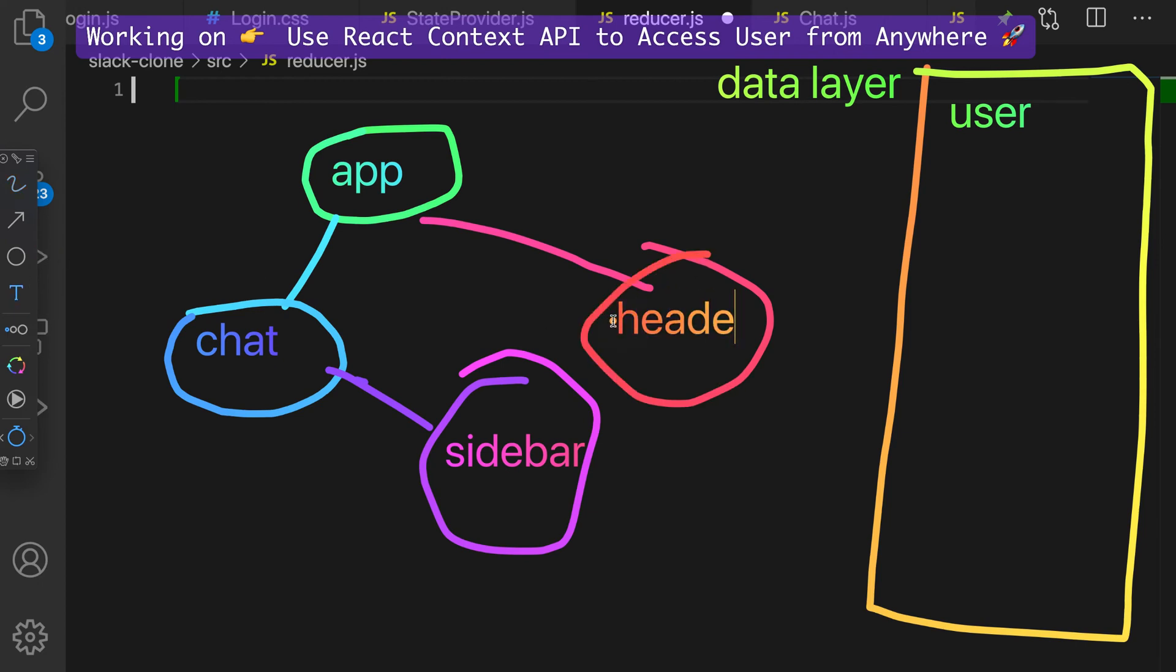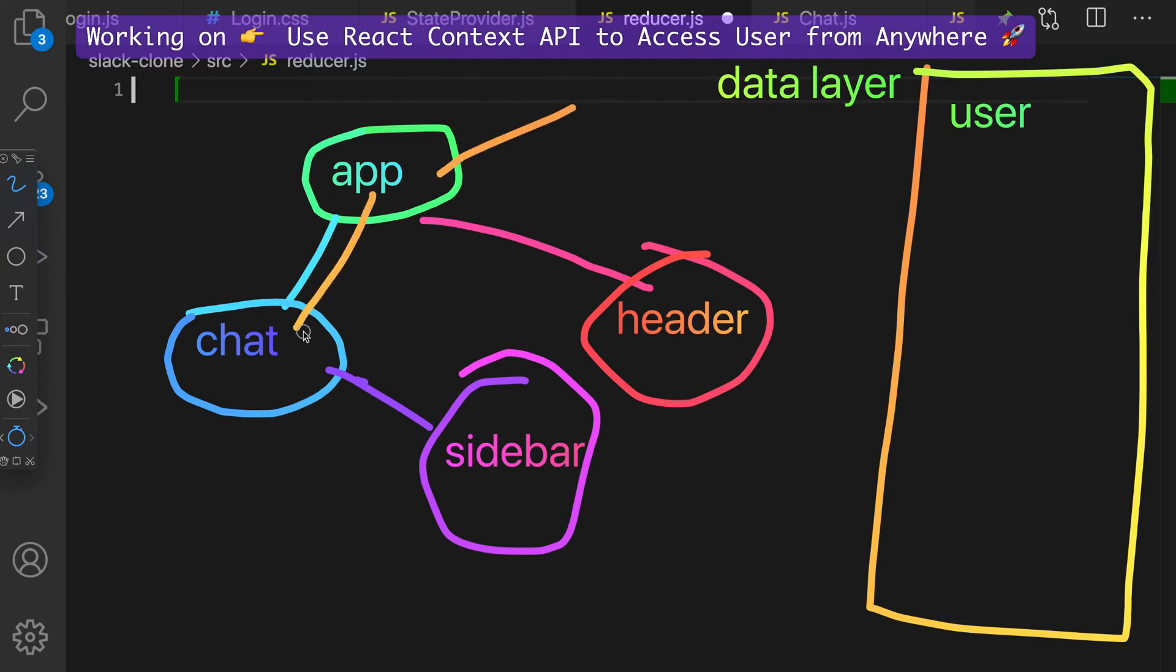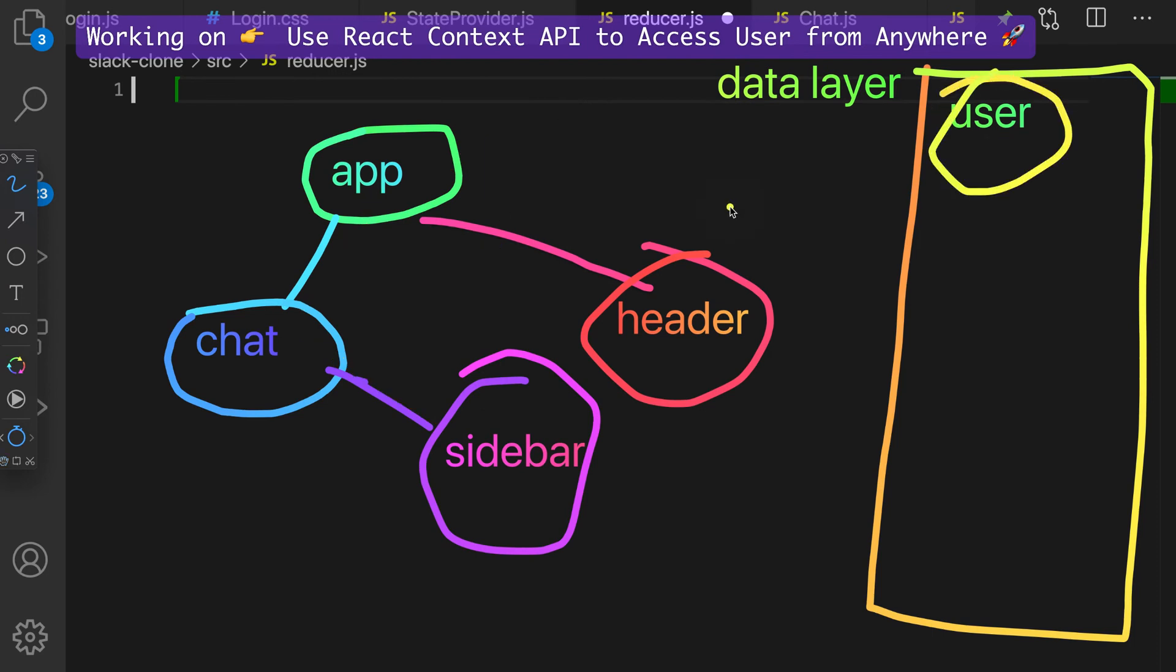And what we want to be able to do you guys is instead of doing something called prop drilling, which is a problem. Like to access user, we'd have to go inside of app and then chat and then this and then access user like that. Instead of that, we want to have a data layer, just imagine like one bucket, and then we can access the user from anywhere within the app.